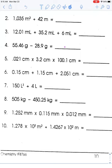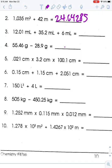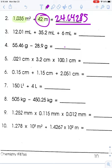Number two: 1,035 meters squared divided by 42 meters. Plugging into the calculator: 1,035 divided by 42 equals 24.64285... This is a division problem, so I round to the fewest number of significant figures in either number. 42 meters has only two significant figures. So looking at my answer 24.64285, I round to two significant figures — all the way to the ones place — giving a final answer of 25 meters.